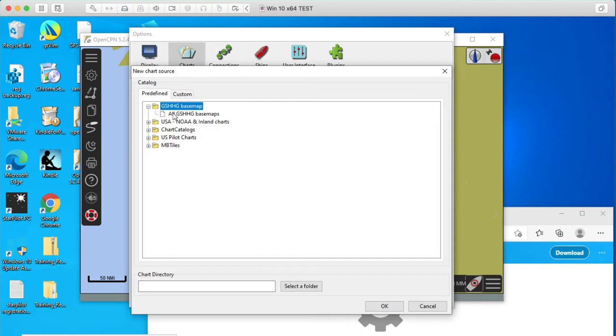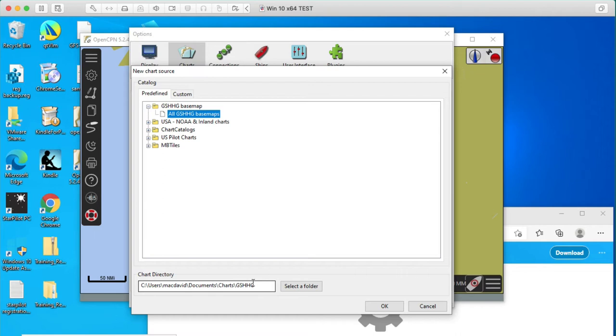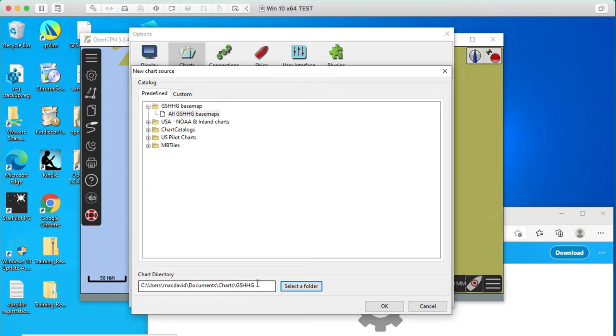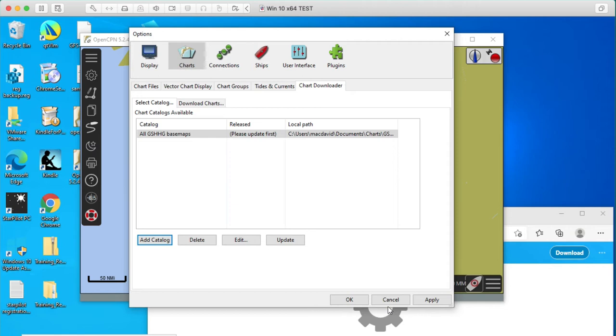So there's that one, and where is it going to put them? It's going to put them in MacDavid, documents, charts, that's good. Let's put that there, select a folder. Oh, wait a minute, cancel. That is the folder. Let me just say OK there. So that's where, and then we're going to have to go move some other charts there too.